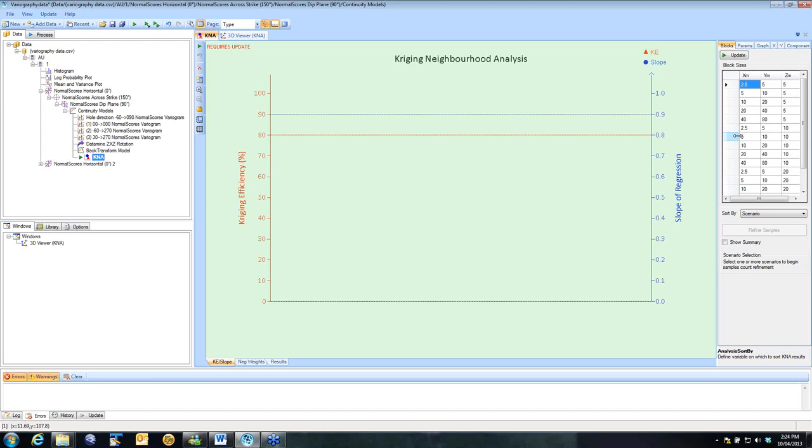So we're going to run a series of tests in a single location, initially varying block sizes. We're going to calculate the Kriging Efficiency Statistic and the Slope of Regression. And then we're going to compare those across the different scenarios to pick which ones give us the optimal results. I've set up a grid here between 2.5 by 5 by 5 up to 40 by 85 by 5.